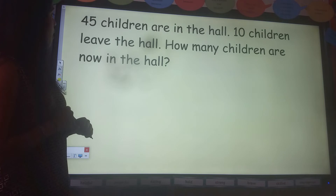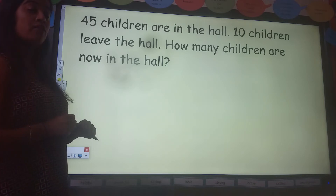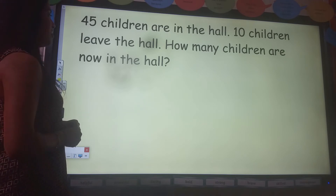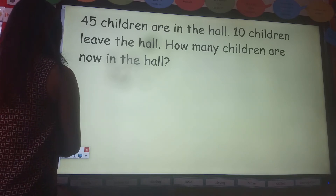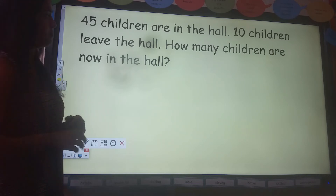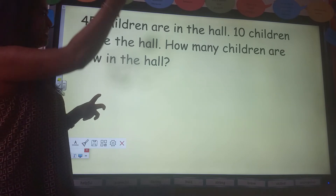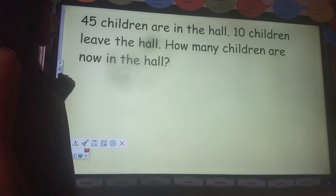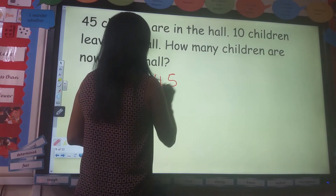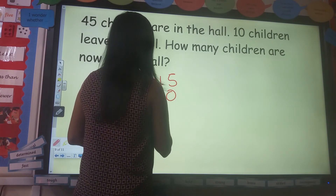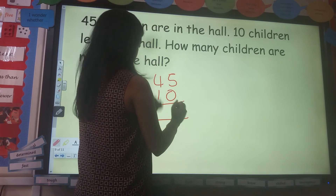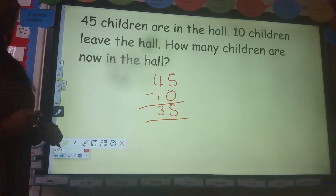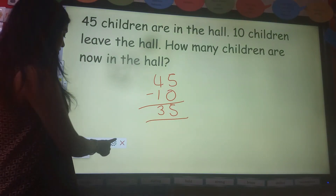Next question. 45 children are in the hall. 10 children leave the hall. How many children are now in the hall? Off we go. There are 45 children in the hall — if 10 leave, how many children are in the hall now? I need to subtract to find the answer. So 45 take away 10: 5 take away 0 is 5, 4 take away 1 is 3. So my answer is 35. Well done if you got that correct.